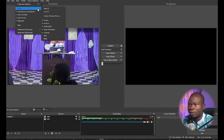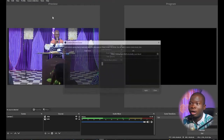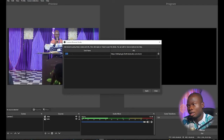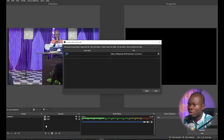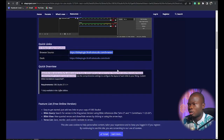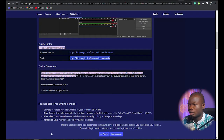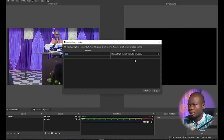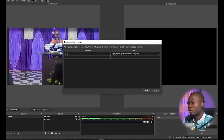The next thing is to add a browser dock into the OBS interface. To do that, go to View, then Docks, and then Create Browser Dock. You're going to name it anything you like, and then copy the dock URL from the website and paste it inside the URL field.